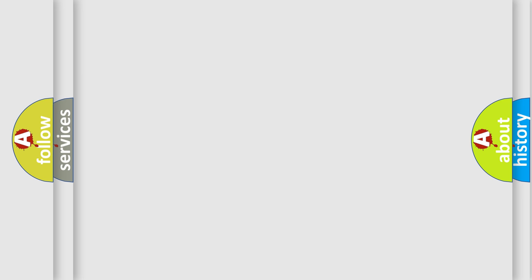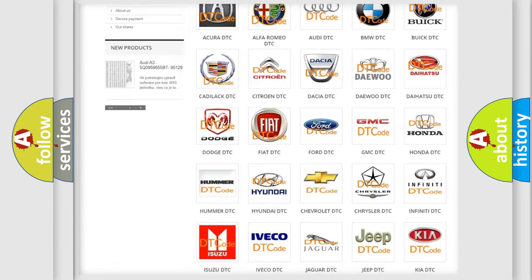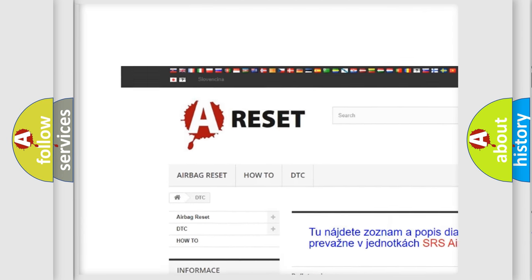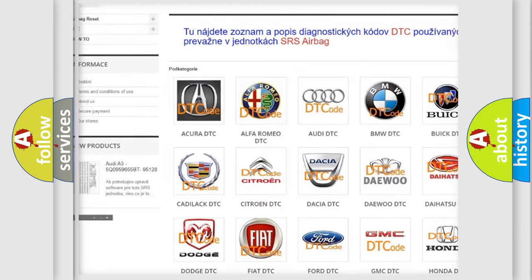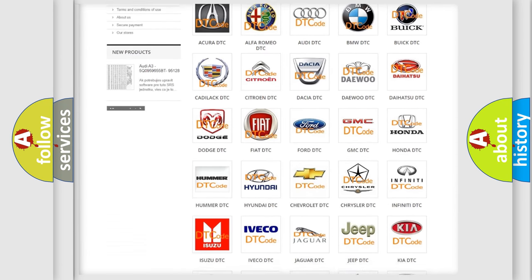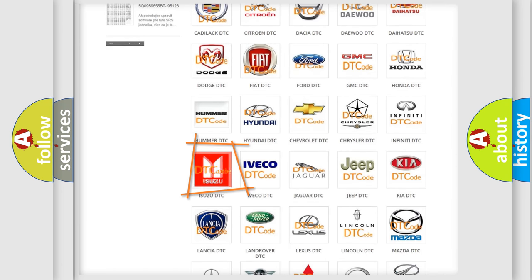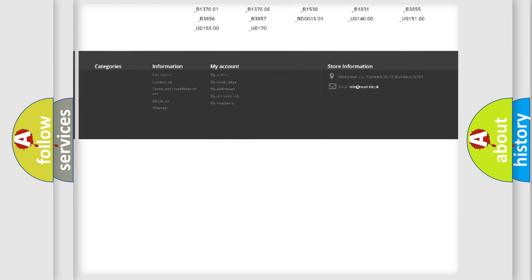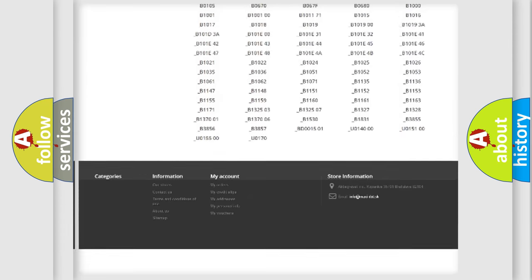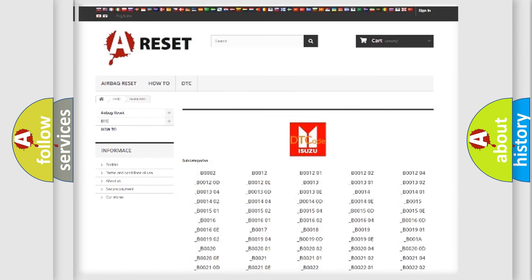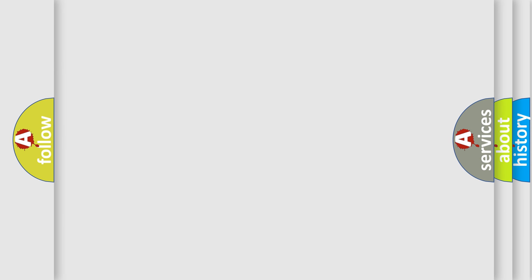Our website airbagreset.sk produces useful videos for you. You do not have to go through the OBD2 protocol anymore to know how to troubleshoot any car breakdown. You will find all the diagnostic codes that can be diagnosed in Isuzu vehicles. Also many other useful things. The following demonstration will help you look into the world of software for car control units.